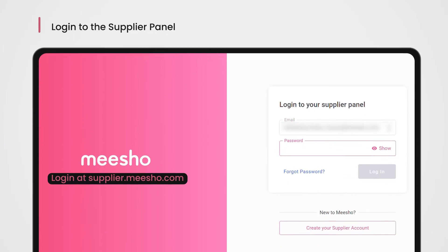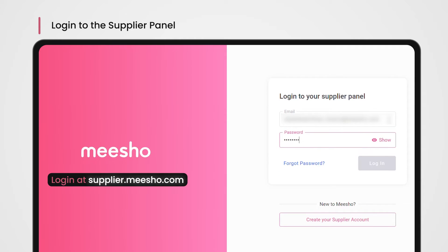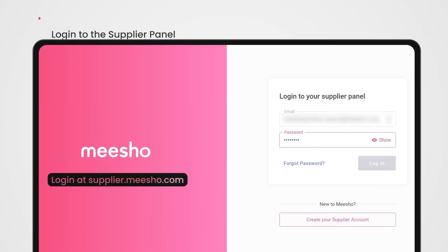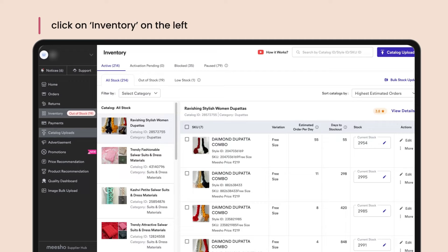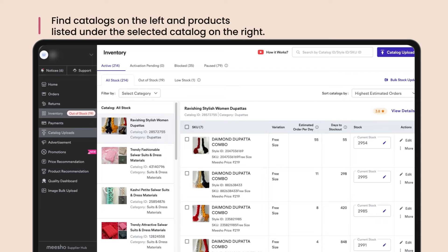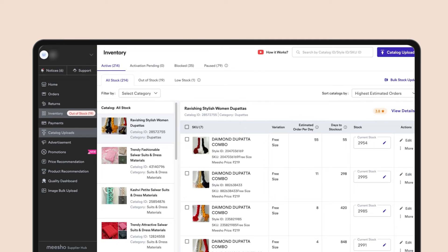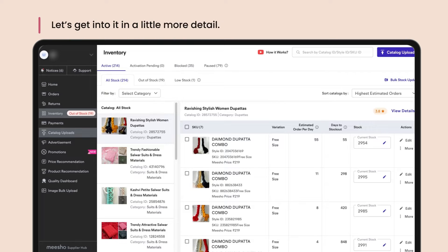Login to your supplier panel and click on Inventory on the left to manage your inventory. Your screen will be divided into two sections — catalogs on the left and the products listed under the selected catalog on the right. The inventory section is further split into four tabs.